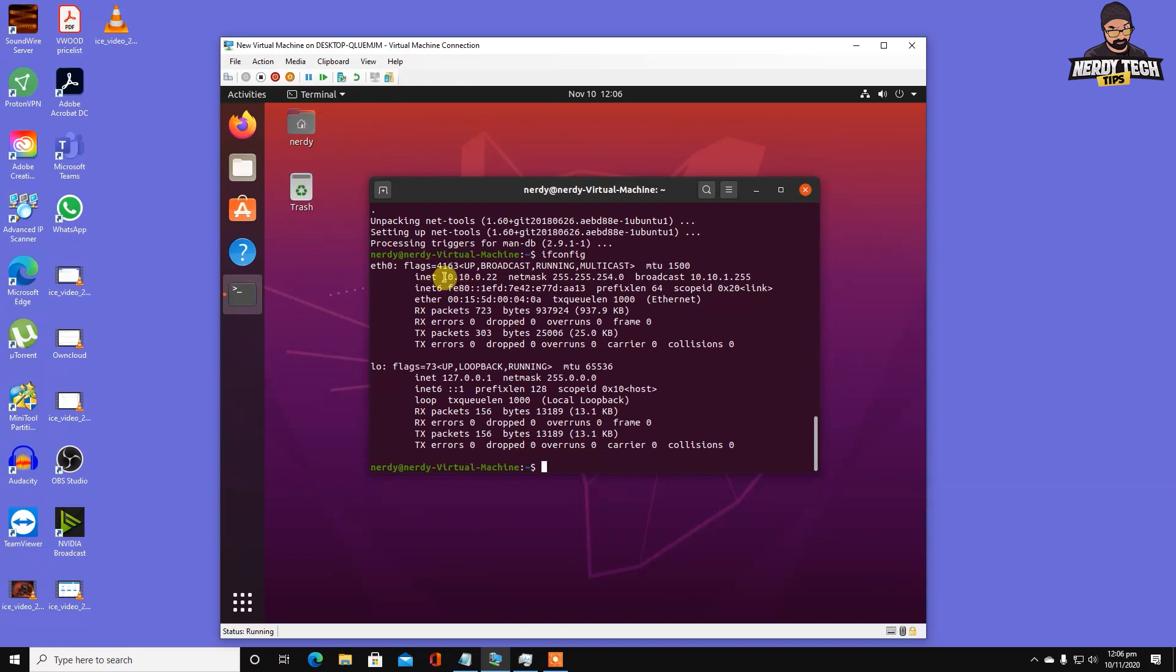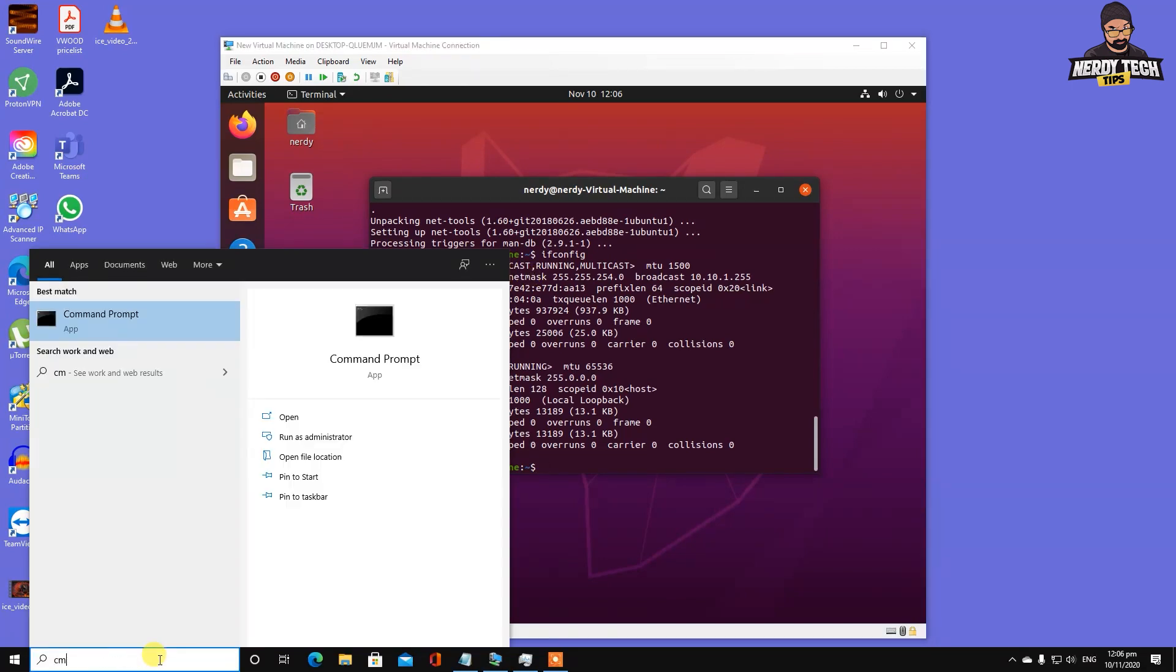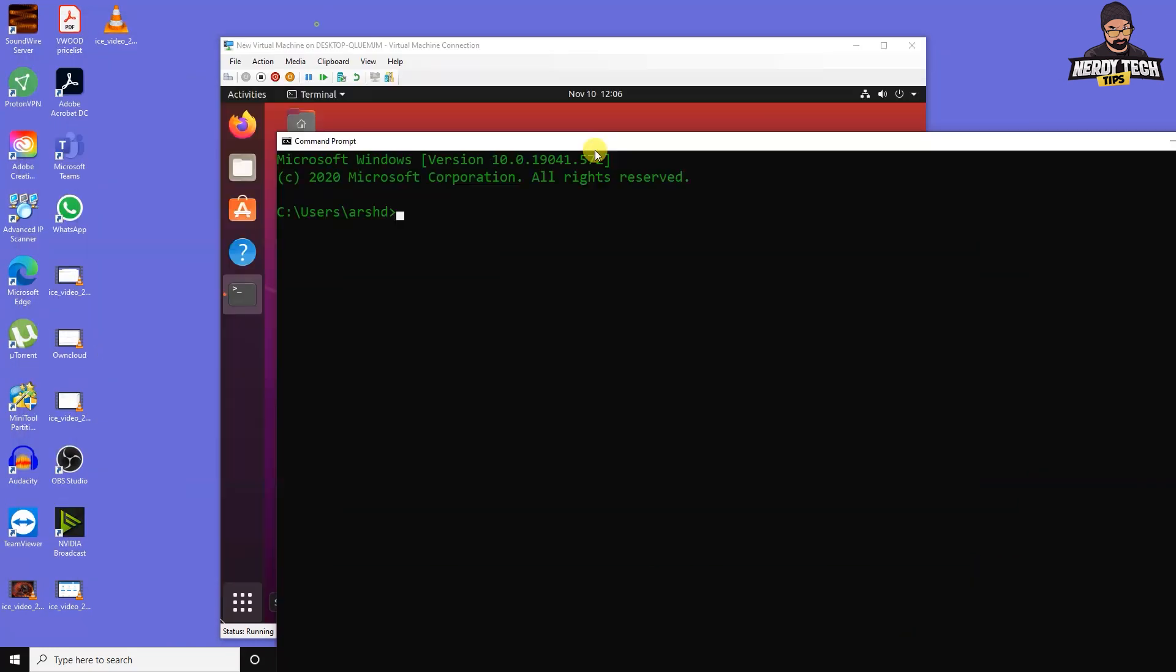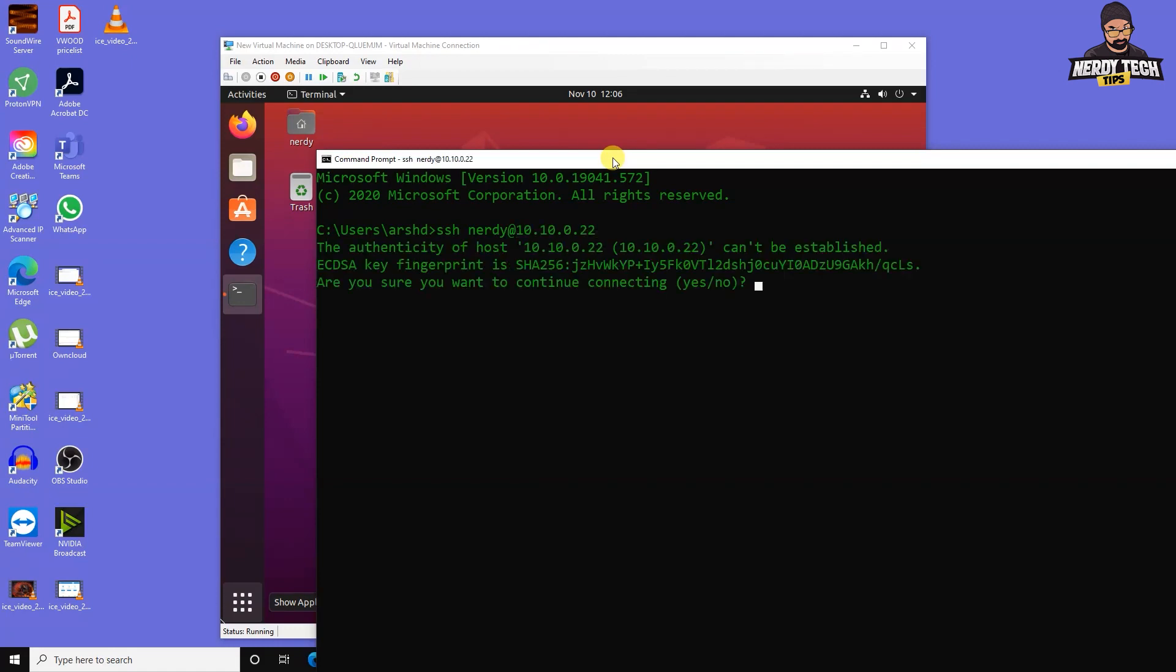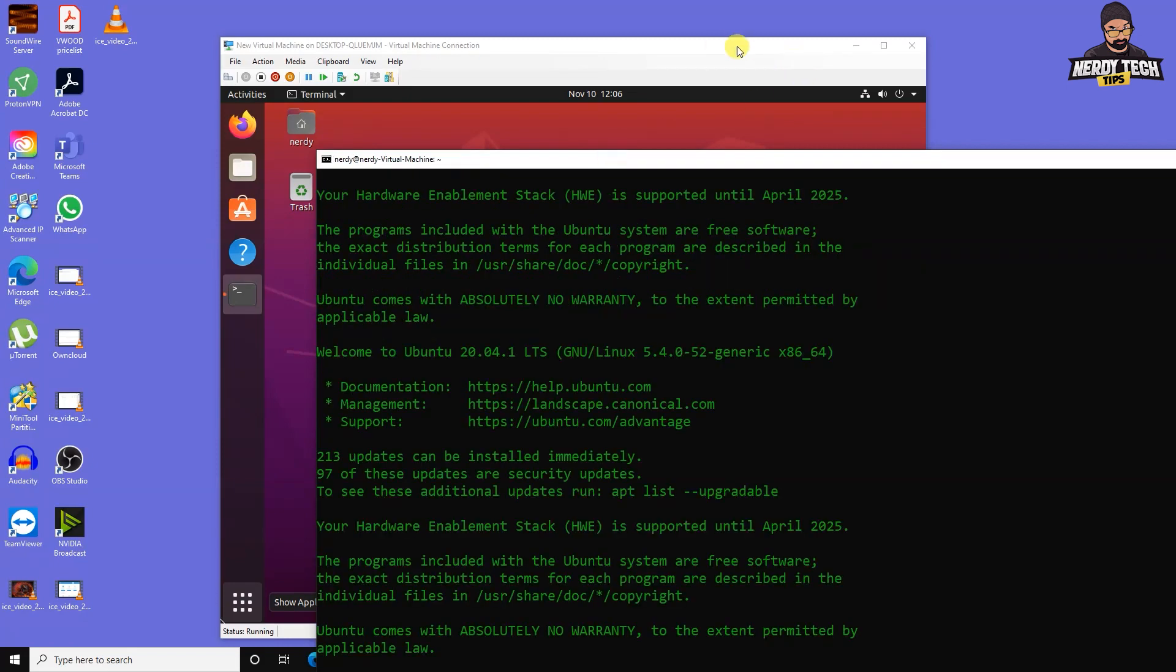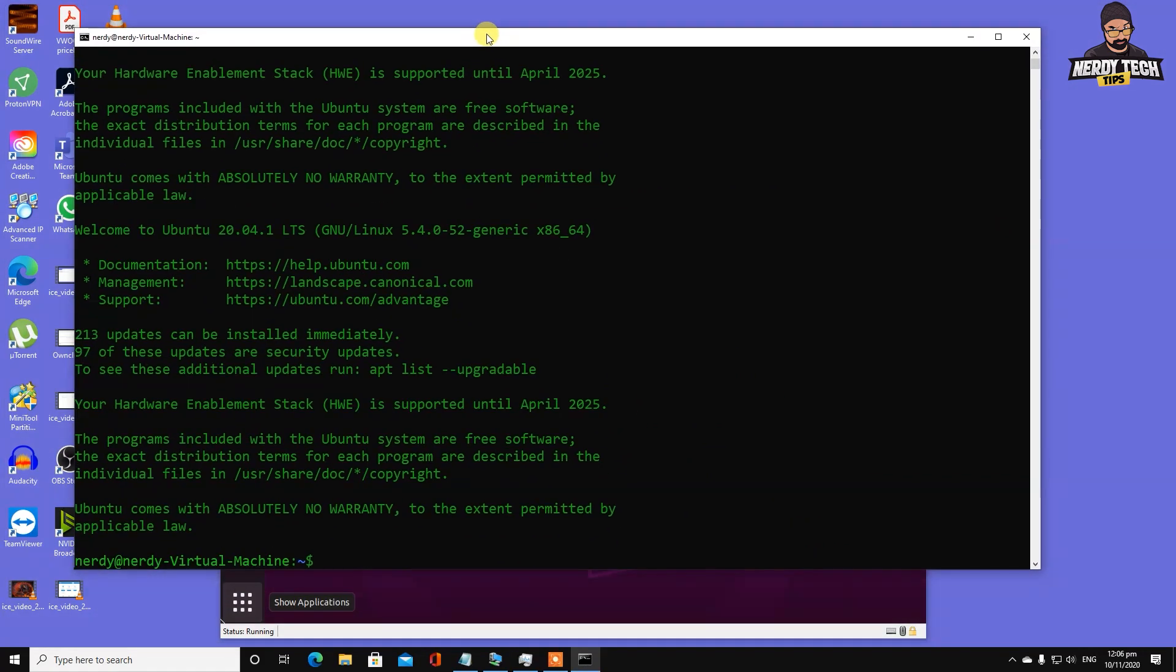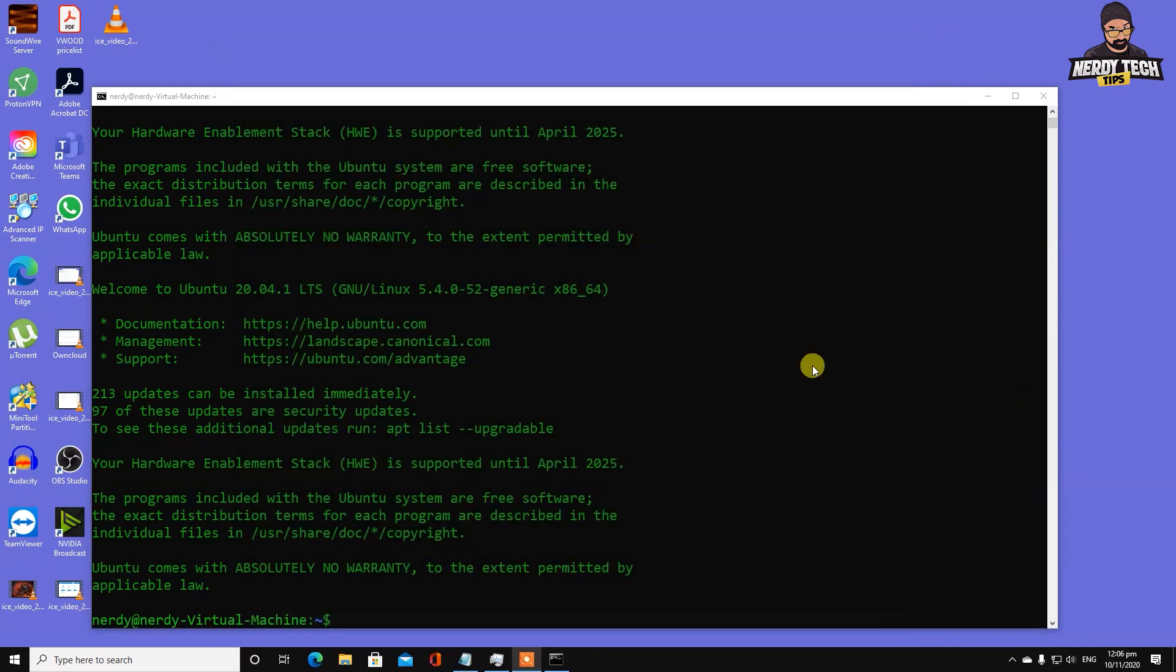Now type ifconfig and there's the IP address ending with 22. Head into command prompt, type ssh username at 10.10.0.22, type yes and enter the password. Now we have our SSH server working. We're going to close down this virtual machine in the background and start getting all the updates.